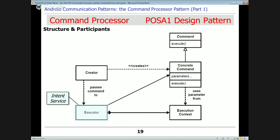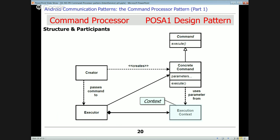Then we have an executor — the thing that actually runs the command. For the intent service, the executor is the intent service itself, which takes the received intent as a command and executes it. The execution context for the intent service is the background thread — the one and only background thread. There's only one request that runs at a time. We're focusing on the intent service as the example of the command processor; if you want the Android Handler framework perspective, go back and watch the previous discussion from the previous POSA MOOC.